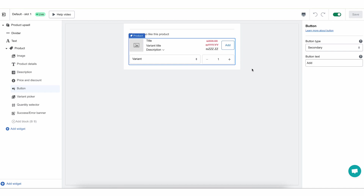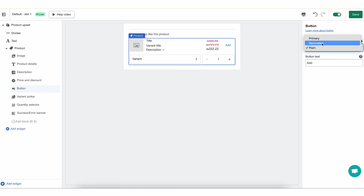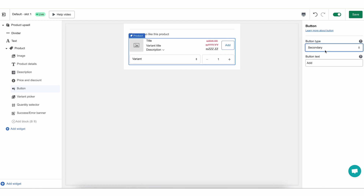We have only one button for this widget because I am editing a product upsell for the checkout, and in the checkout there's no need for a decline button — customers can simply ignore the widget. I can choose the button type to be primary, secondary, or plain. The colors are taken automatically from your Shopify checkout settings, so you can't change the color here, but you can change your checkout settings in Shopify and the button and text colors will change automatically. For checkout, I always recommend using either secondary or plain because checkout has one primary button and that should stay that way so you don't distract your customers.